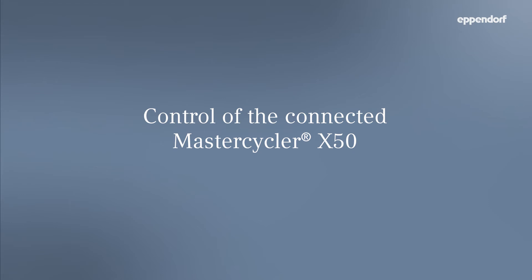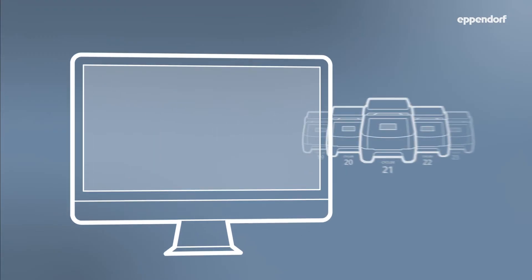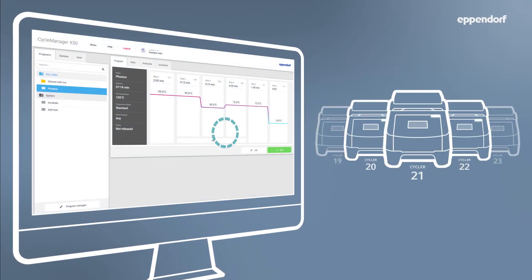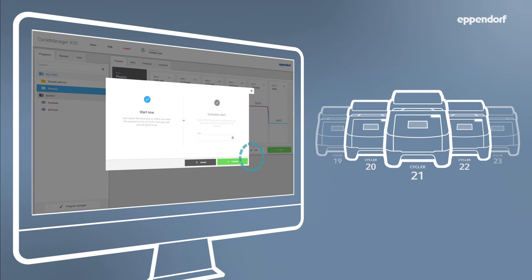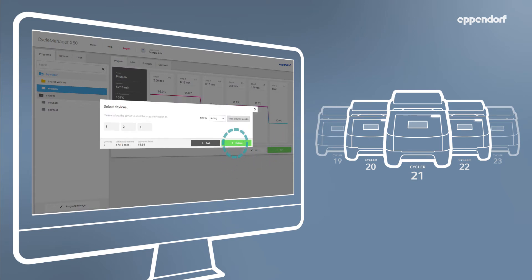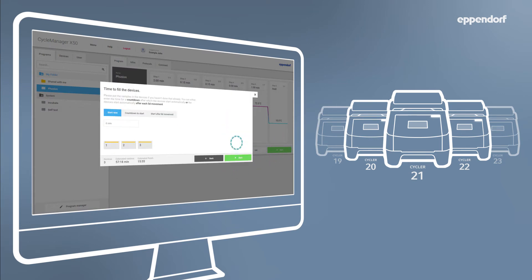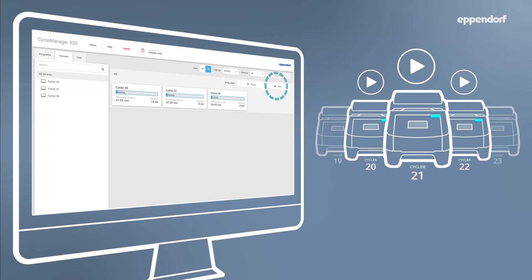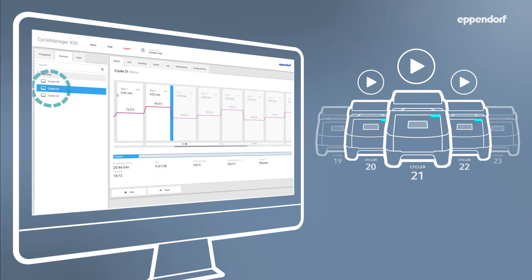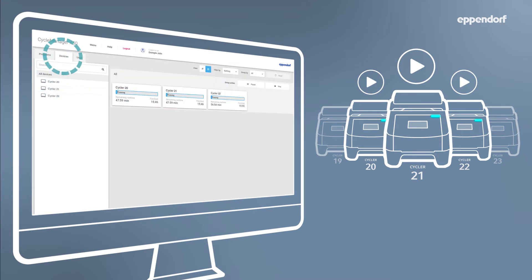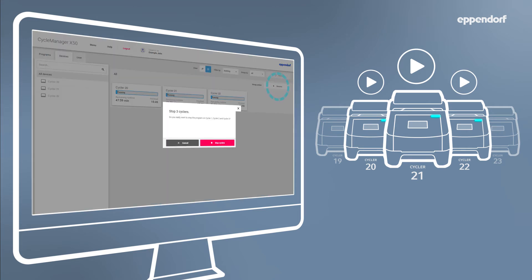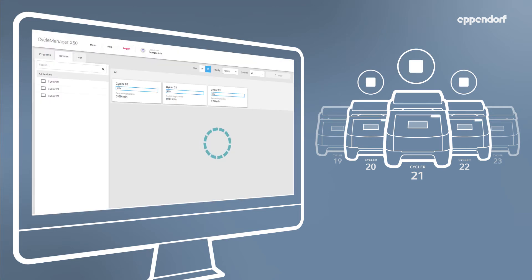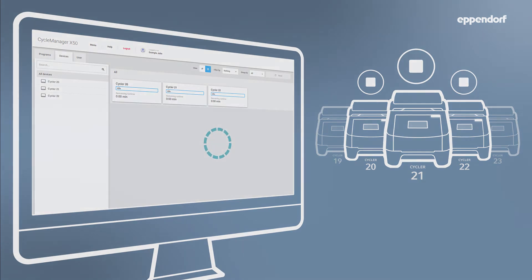Once you are ready to start a program, simply click Start. Highlight Start Now and click Continue. From here you can select the cyclers on which you wish to run your program. You can click Select All Currently Available to select all units. You can click on cyclers individually and even filter based on desired criteria. Click Continue followed by Start to begin running your program on the selected cyclers. Alternative starting options are available based on lid movement and countdowns.